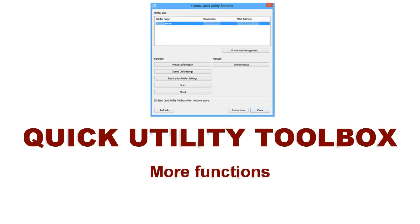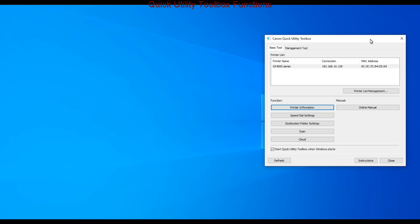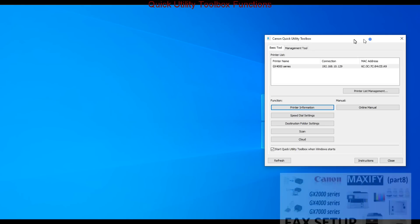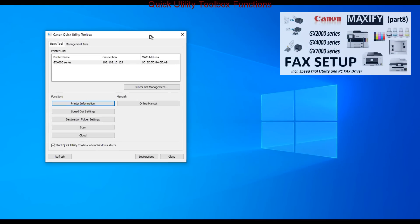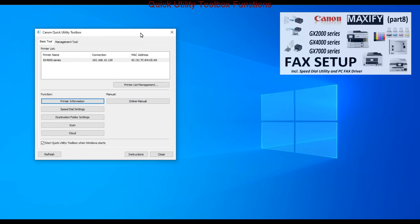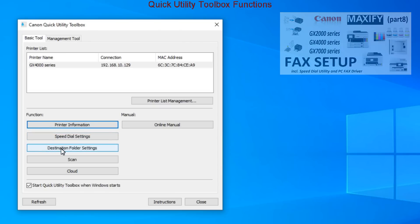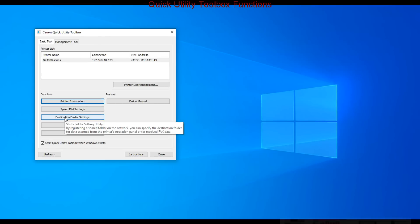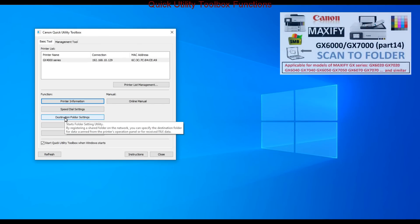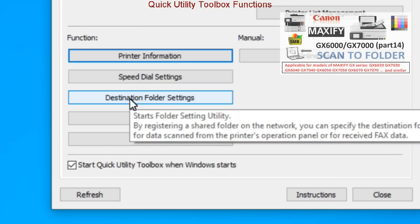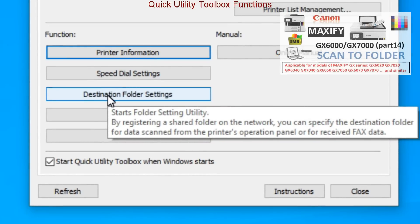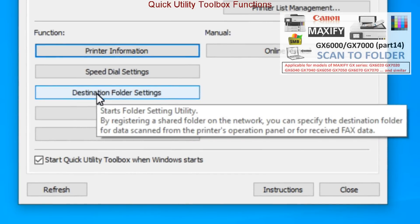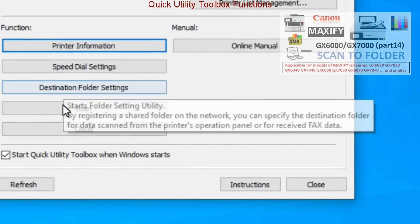Let me return back to the quick utility toolbox main menu and show some more functions. Speed dial settings are covered in the video about fax so I move on to destination folder settings and I have covered it in detail in the video in the upper right corner of the screen.